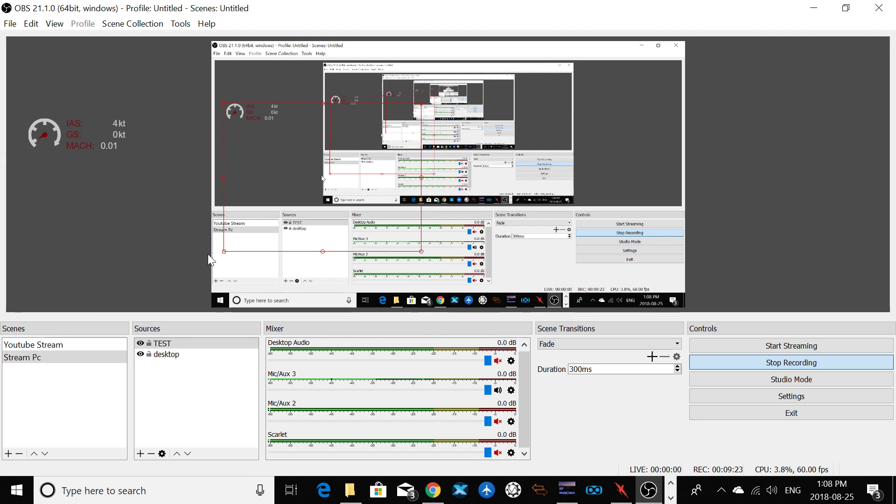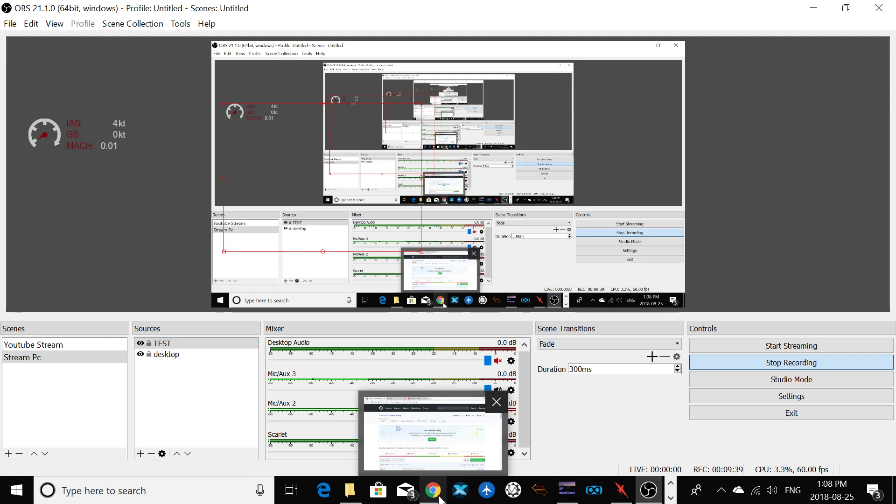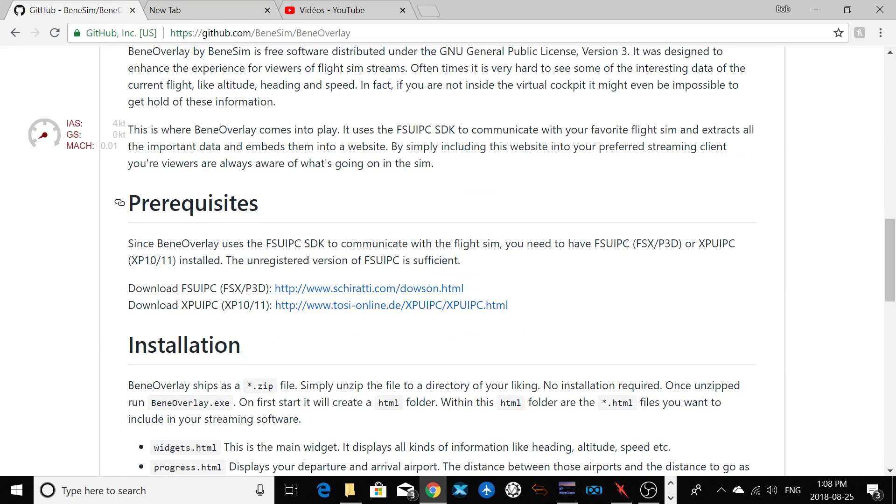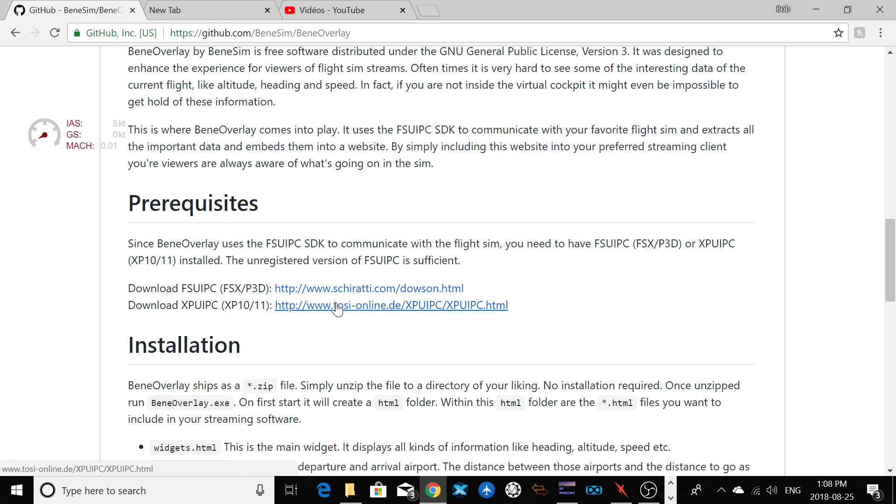I hope it was useful for you. Oh, by the way, if you like to connect with X-Plane, it's compatible with X-Plane, P3D, Flight Simulator X. And if you like to connect with X-Plane, you have to download XPUIPC. It's compatible with both 10 and 11.